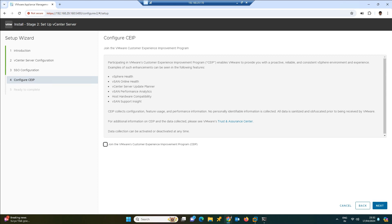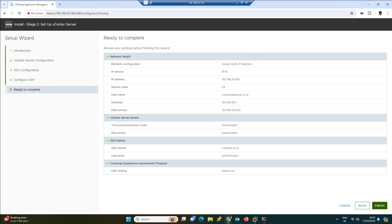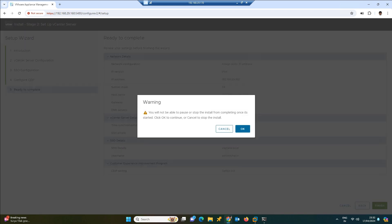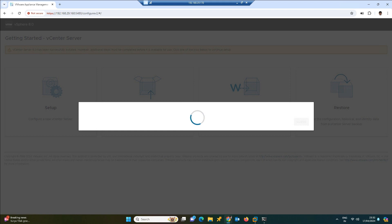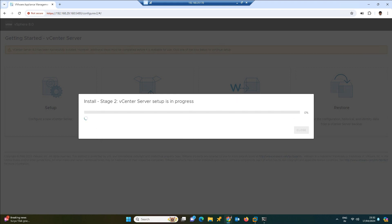Once you've given these details, click next. You can uncheck this one if you don't want to join the customer experience improvement program. Once you are okay with all this stuff, click finish. Click okay. Now the second step installation will complete. It will take a while, friends. After the complete configuration, we will see the pop-up screen stating that it has been configured successfully. So we need to wait.